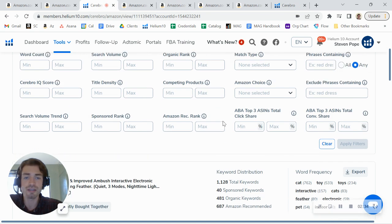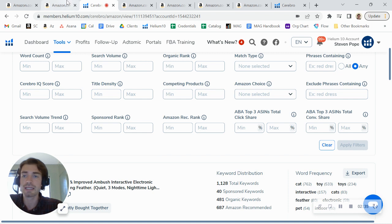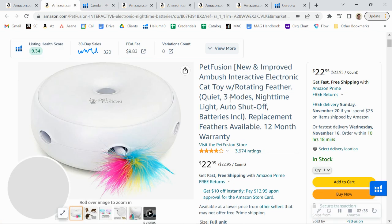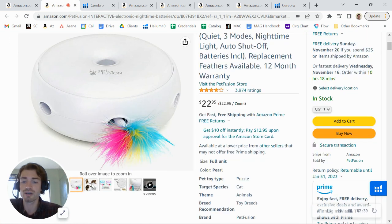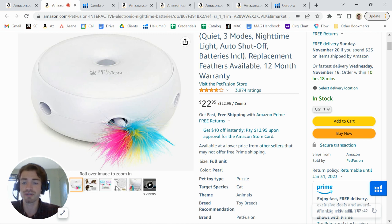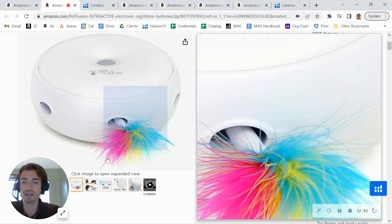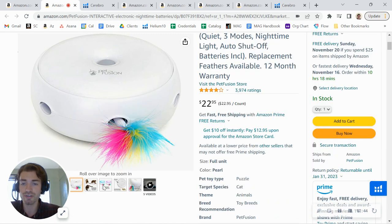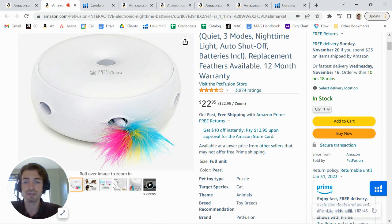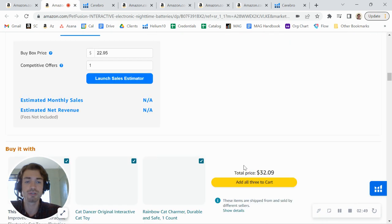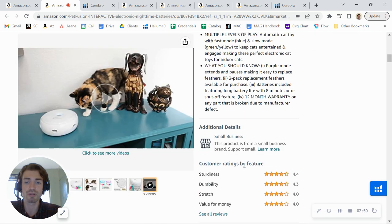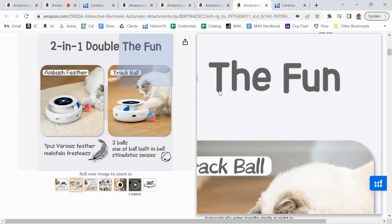The other thing here too, that I wanted to mention is as far as your designs and actual content on the listing goes, there's definitely a lot of room to improve your graphics. I noticed that your graphics are definitely not as optimized as they could be. You could do a lot more in there as well as adding A plus content.